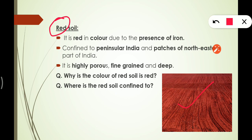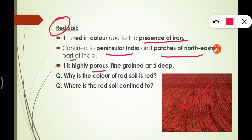Next we have red soil. As its name suggests, it is red in color — you can see this in the picture. It is red due to the presence of iron. It is confined to peninsular India and patches of the north-eastern part of India.